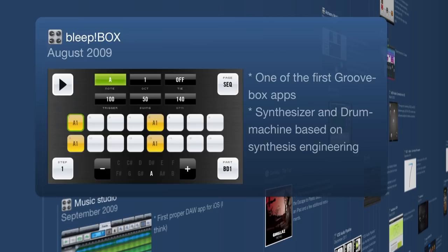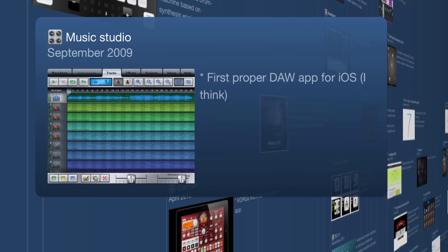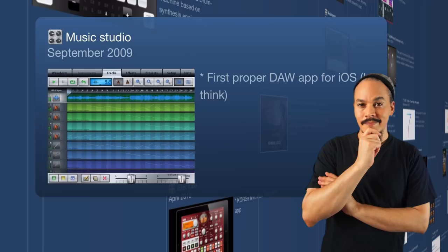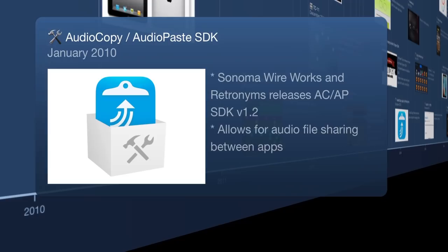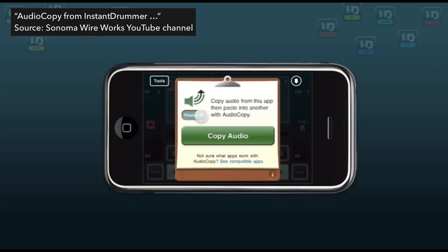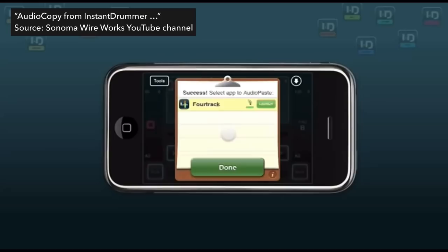Moving on, we get the first digital audio workstation in September 2009. At this point apps still cannot talk to each other — each app is an island, with no protocols for moving audio from one app into another. However, that was about to change, because in January 2010 we get something called Audiocopy and Audiopaste SDK — a software development kit that allowed third-party developers to implement code into their apps so users could copy audio and paste it into another music app.